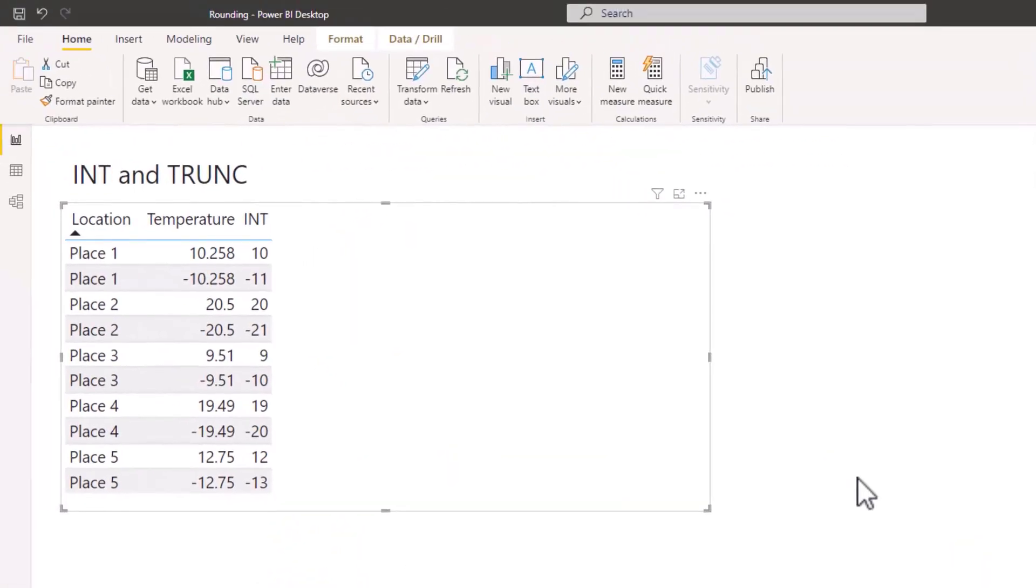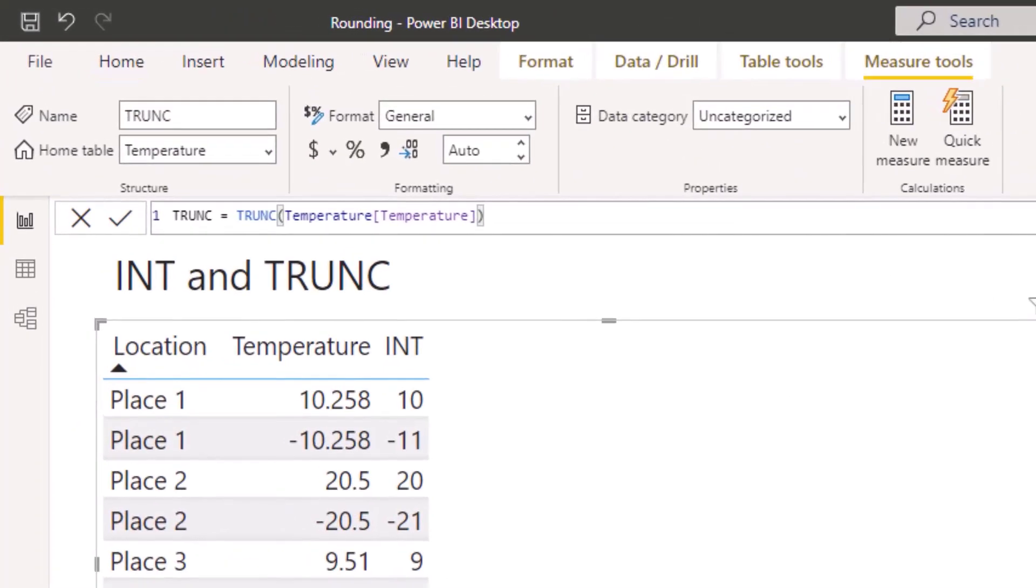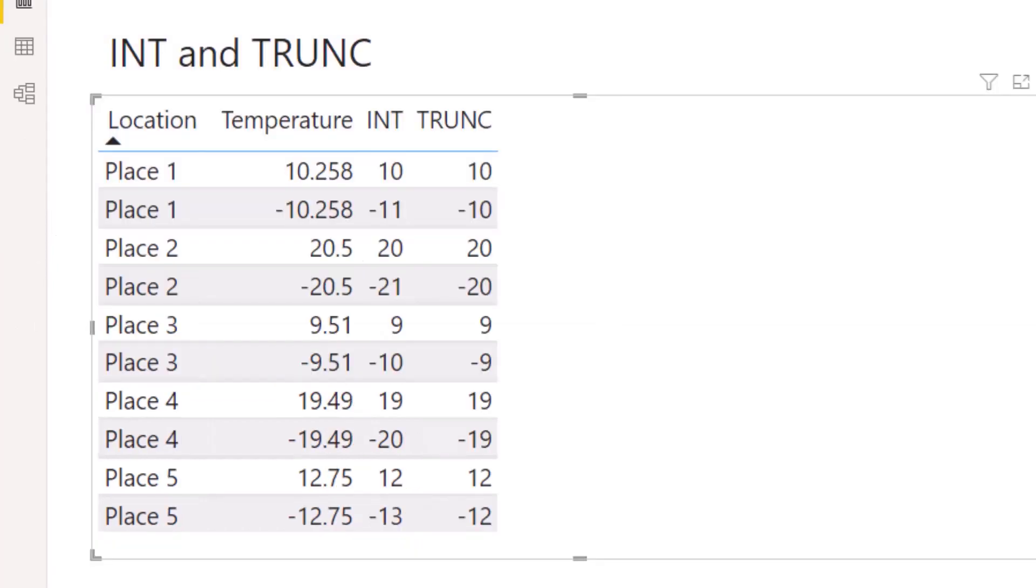Returning to Power BI, I have set up a measure called TRUNC and into TRUNC I have put my Temperature measure and nothing else. Therefore what I'm looking to do is make sure that everything to the right of the decimal point is cut away, in other words truncated. So let's add TRUNC to the table. As you can see, the numbers after the decimal point have been removed, leaving us with a whole number.